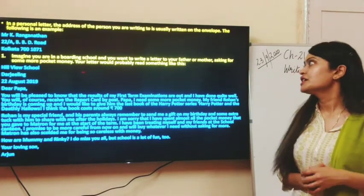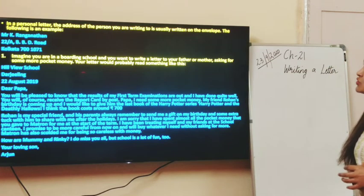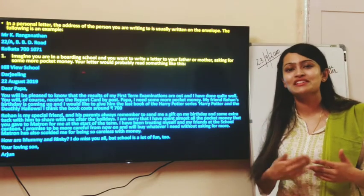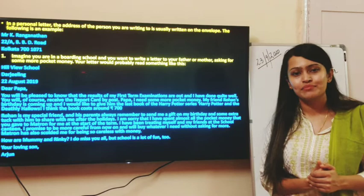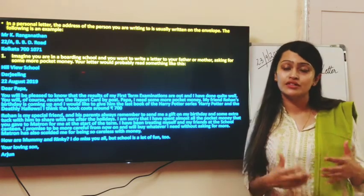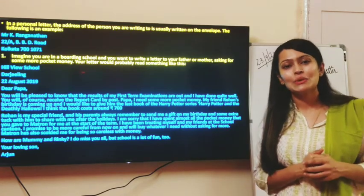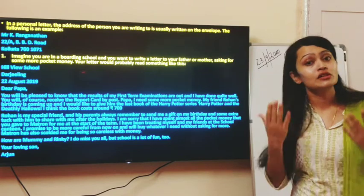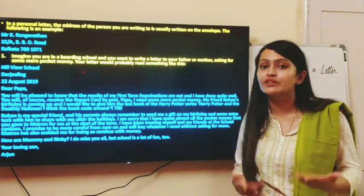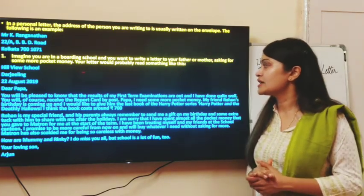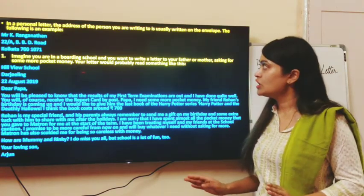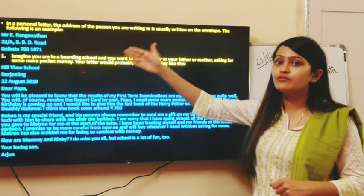In a personal letter, the address of the person you are writing to is usually written on the envelope. Nowadays we mail people through computers or mobiles, but the traditional pattern of letter writing involved addressing the person on the envelope and then posting it. Since we are learning about letter writing, the envelope also forms an important part. The example provided shows how to address the person — Mr. K. Ranganathan — with the address and pin code written neatly and clearly without creating any confusion.